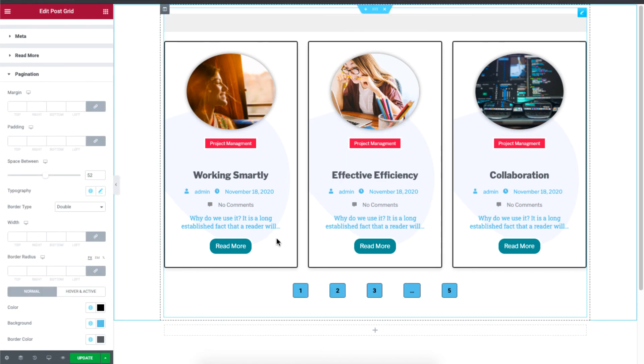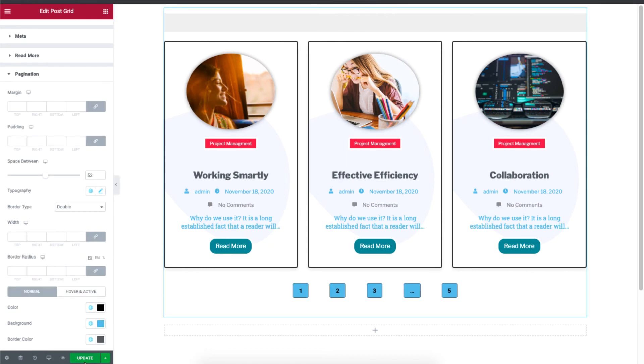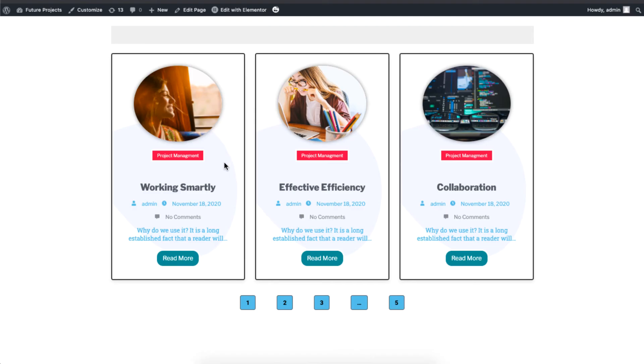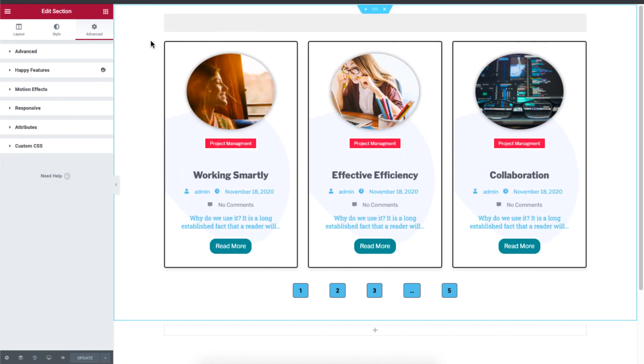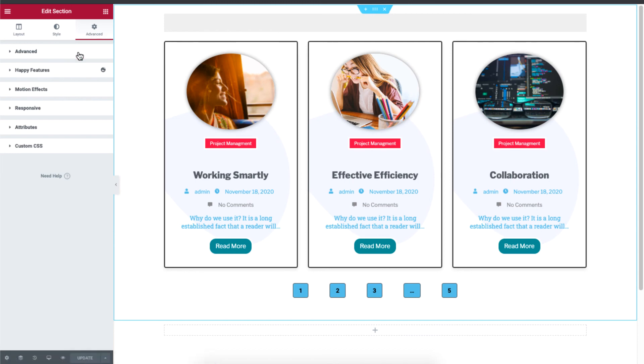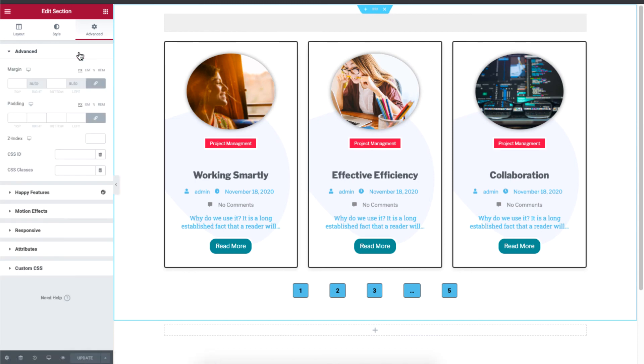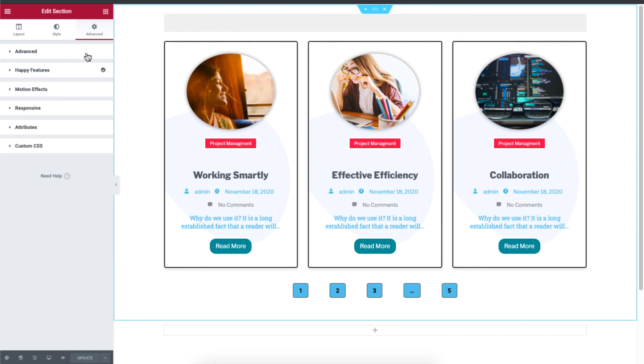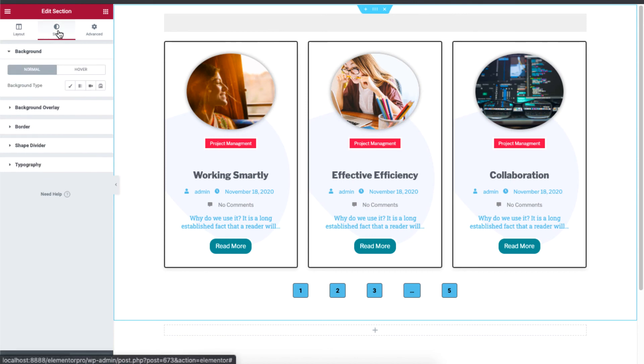If you're happy with what you see, just click on update. And let's preview our changes. So this is the final look of our blog archive using the PostGrid widget. If you want to make further changes, you can click on advance and you can make more changes. But the basic customization can be done up to the style section.